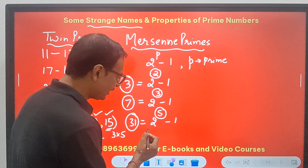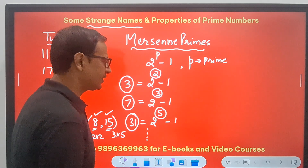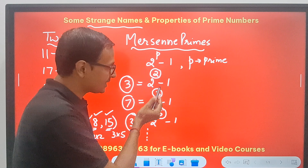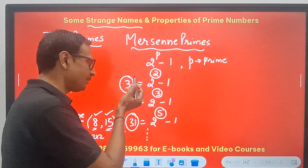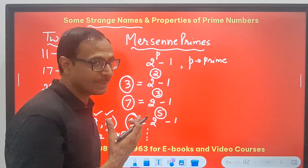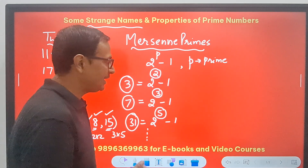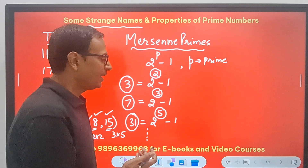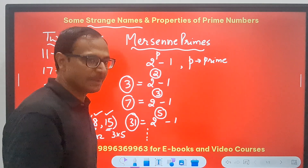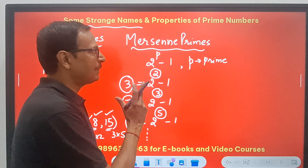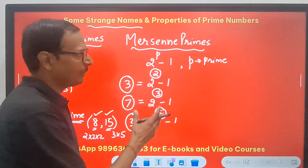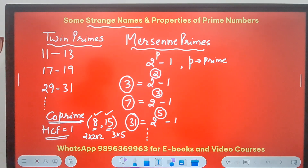You can see that 2, 3, and 5 are consecutive primes and each is giving a Mersenne prime. But it doesn't mean that every prime number will give a Mersenne prime. You can experiment with this and I'm sure you are going to be amazed by the results.